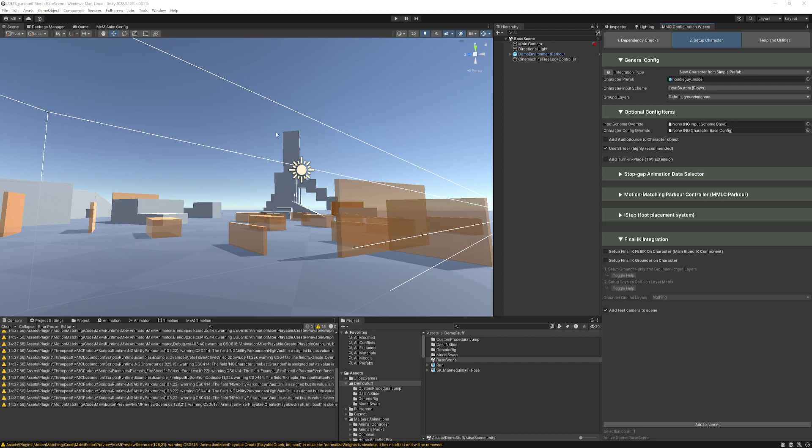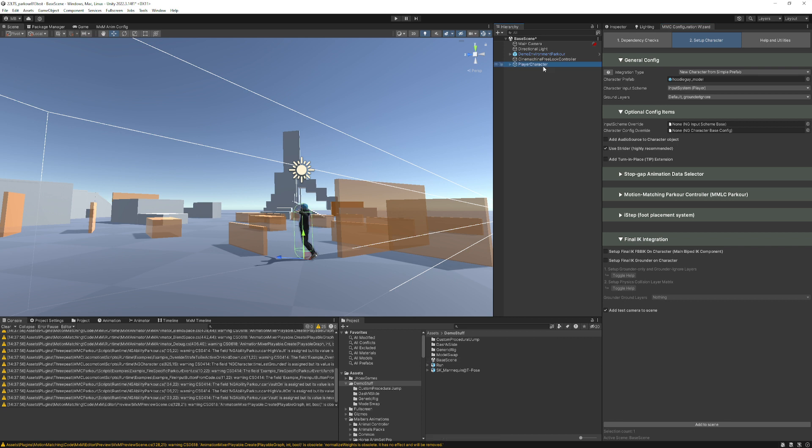First things first, I just have an empty scene with no character. I go to the MMC configuration wizard and add it to the scene. Everything just looks normal, nothing special about this. You just make whatever character you like.